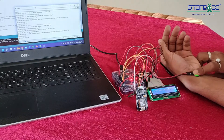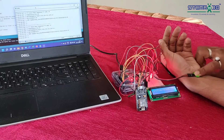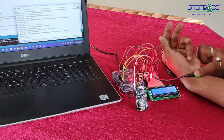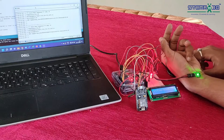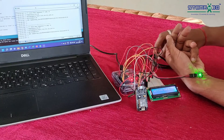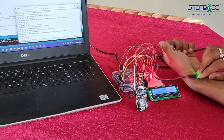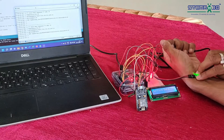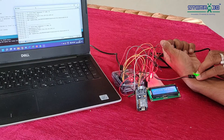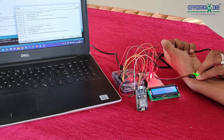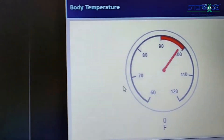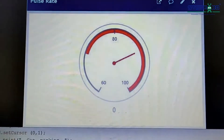This is our IoT-based healthcare model. After checking the user's pulse rate and body temperature, it will display the data on the LCD, and at the same time it will share it to the online database using the Wi-Fi module.